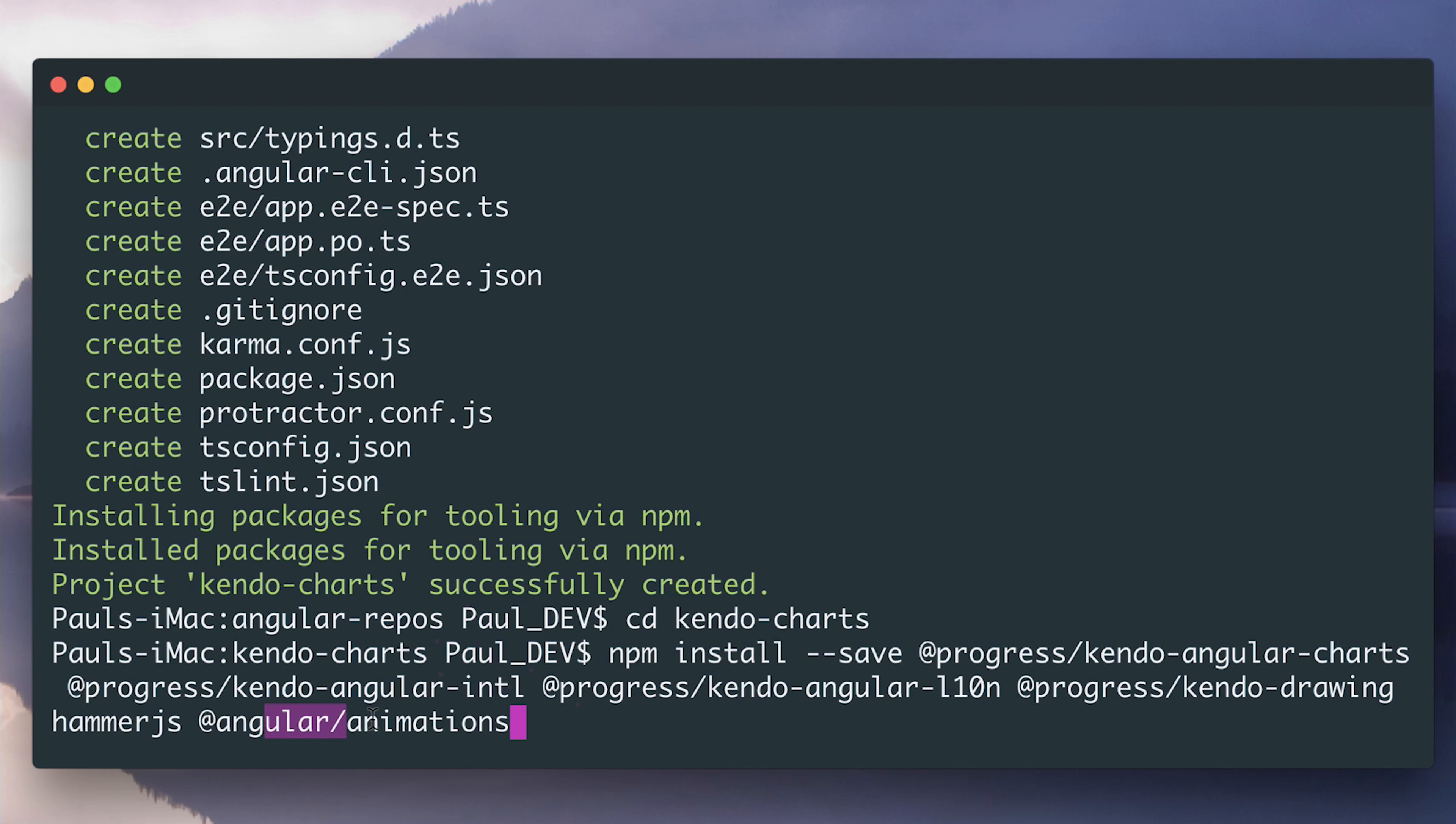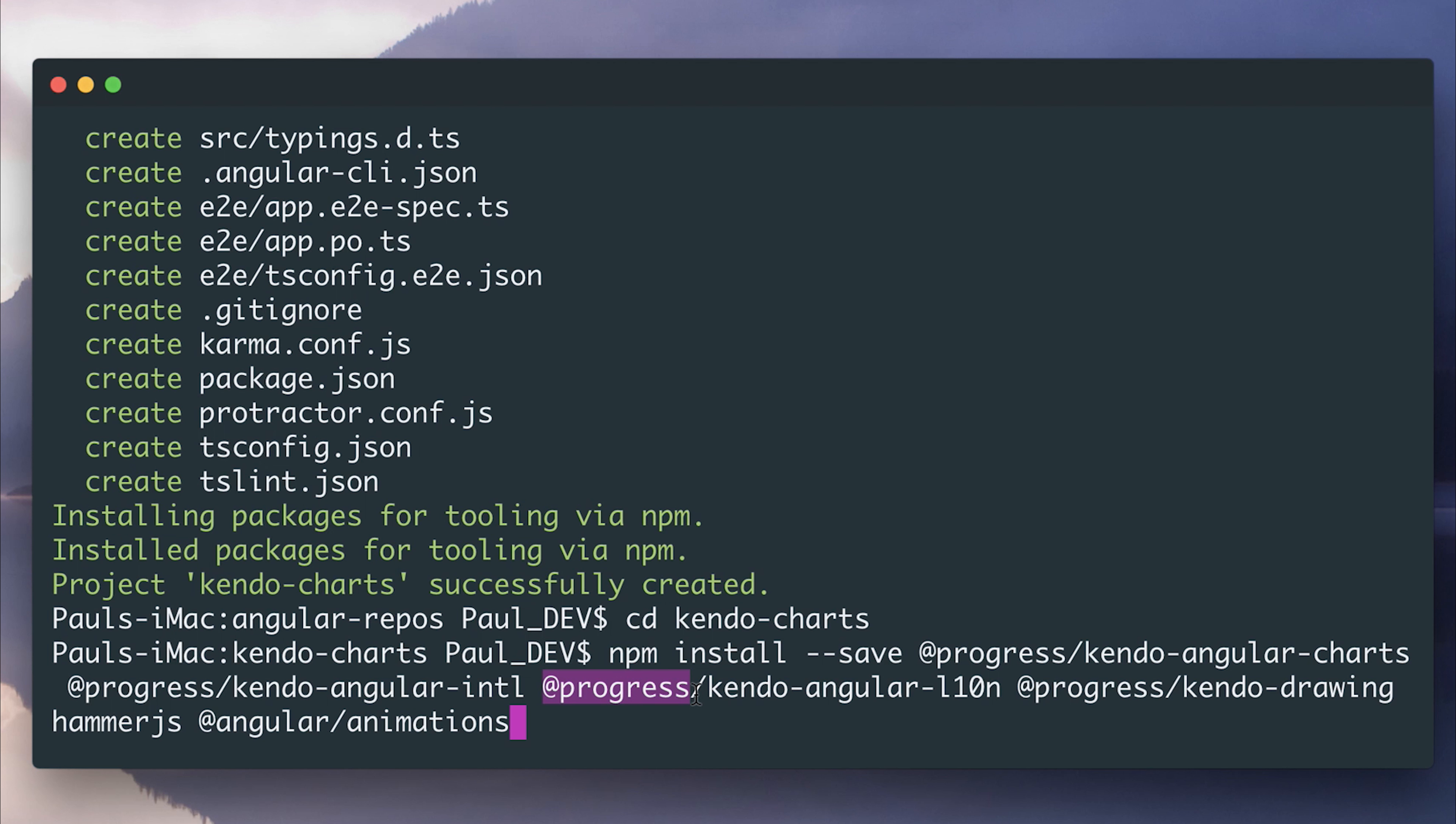and angular animations. As you can see, there's quite a few packages here. So I'll add this to the description. And if you've not set up your NPM registry to target progress yet, visit the first introduction to Kendo UI video here on the channel. So let's install these dependencies.